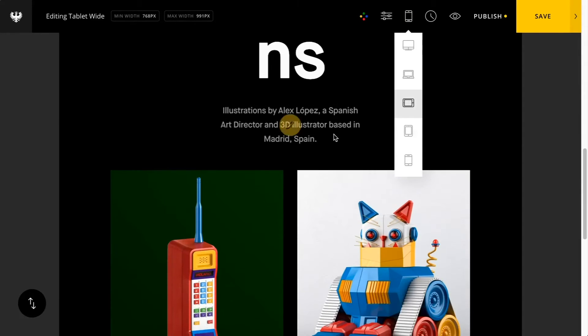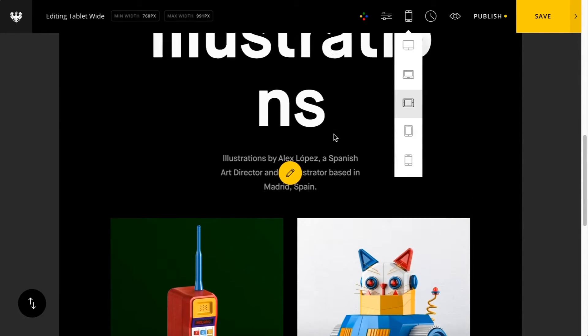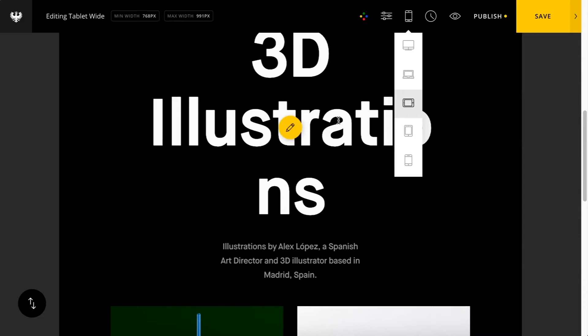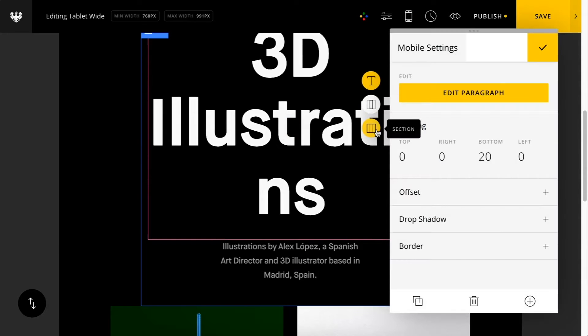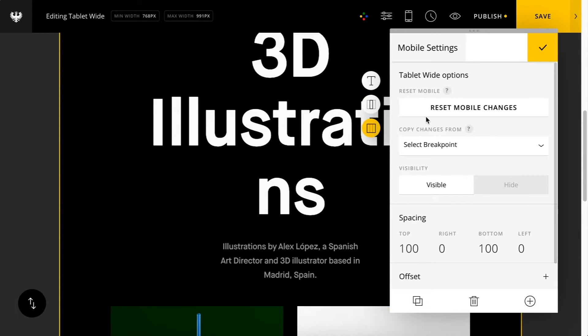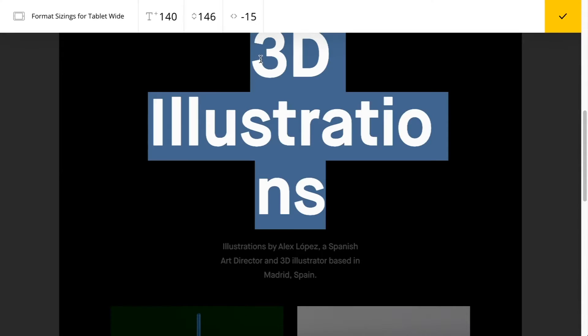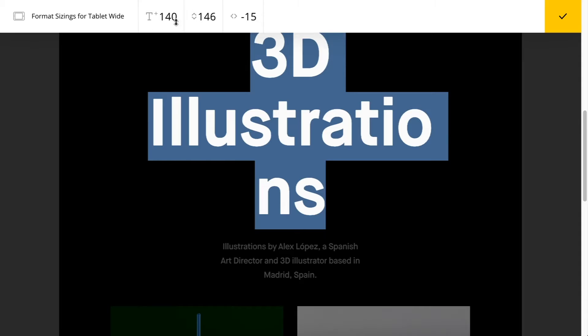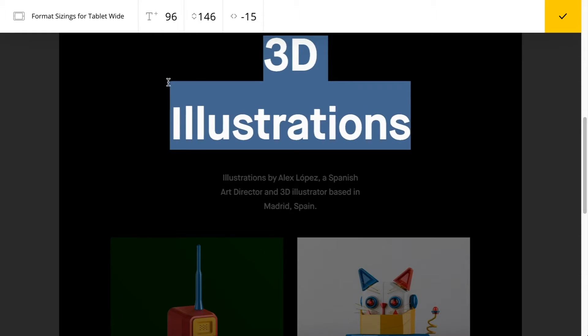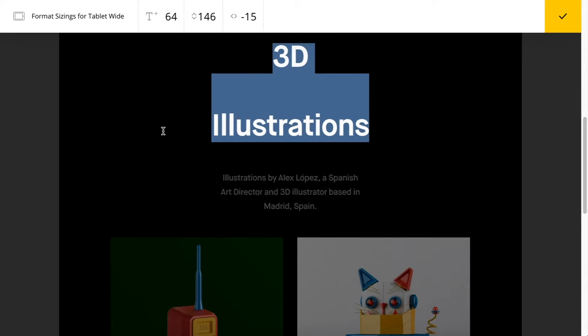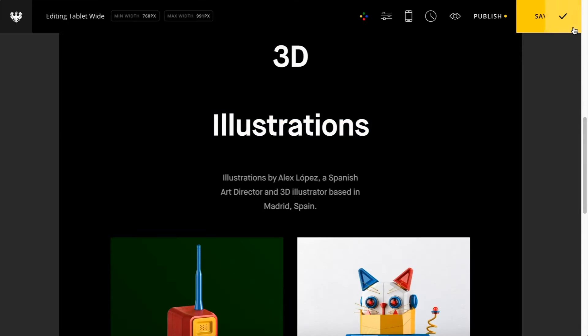Now you'll see on tablet, this headline text up top is certainly too large. I'm going to go to my section options here in responsive mode and you'll see the first option is to reset mobile changes. You can use this if you're not happy with an adjustment.